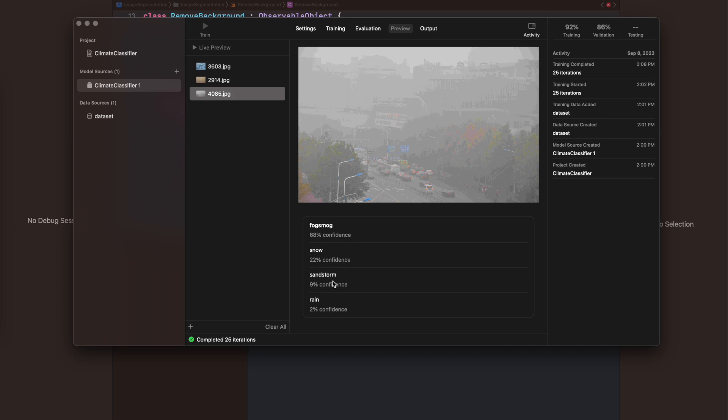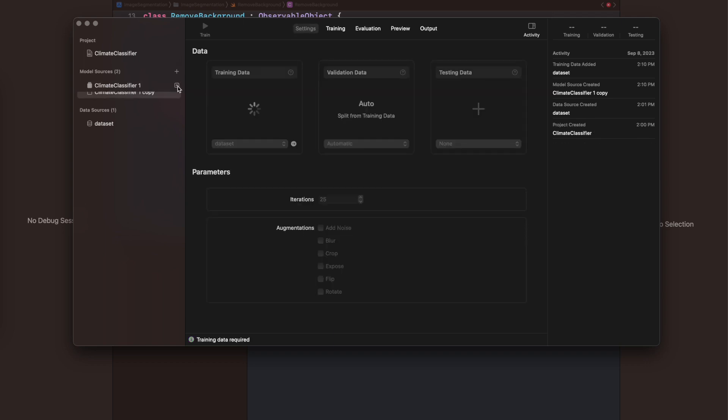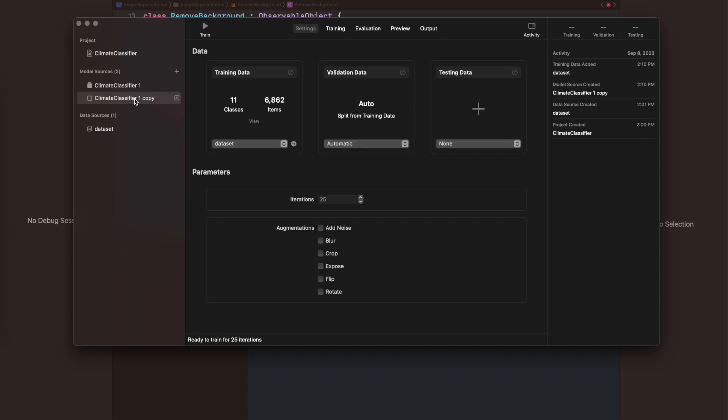Now I've selected data from the fog/smog category and you can see it's classified with 68% confidence for fog/smog and some low-level confidence percentages for snow, sandstorm, and rain. Here you can create another copy of the classifier with different training data or validation/test data and different augmentations.